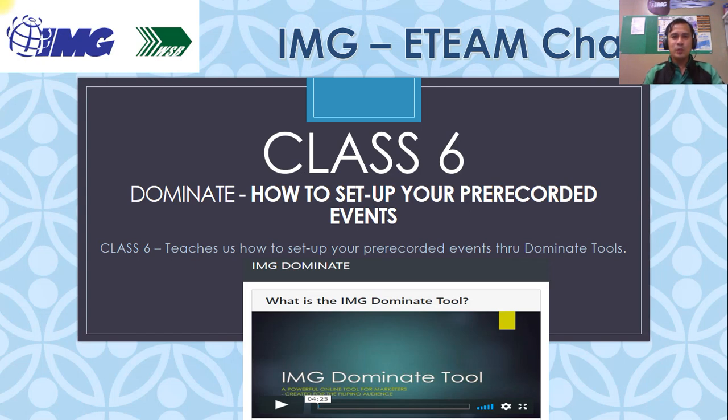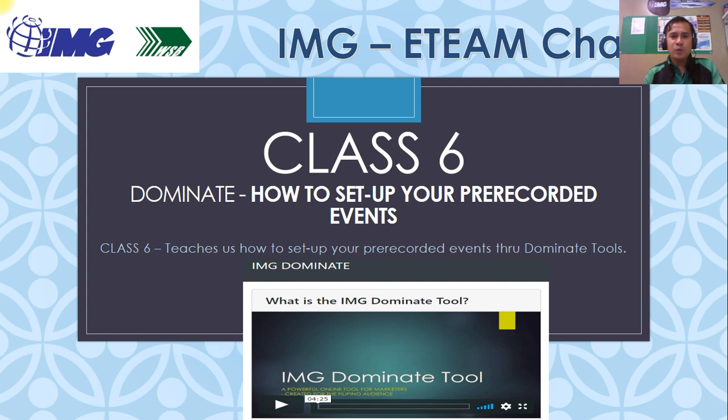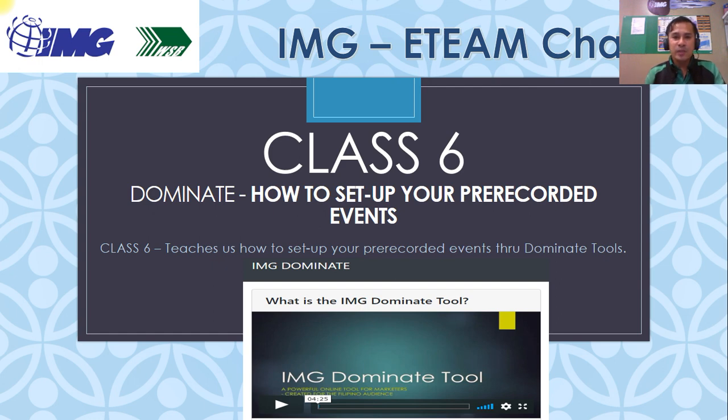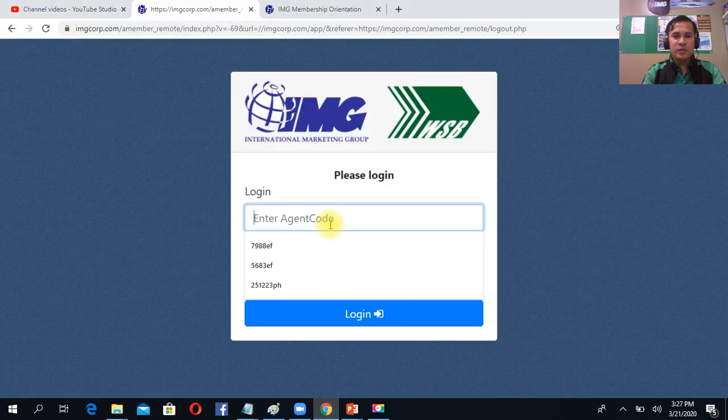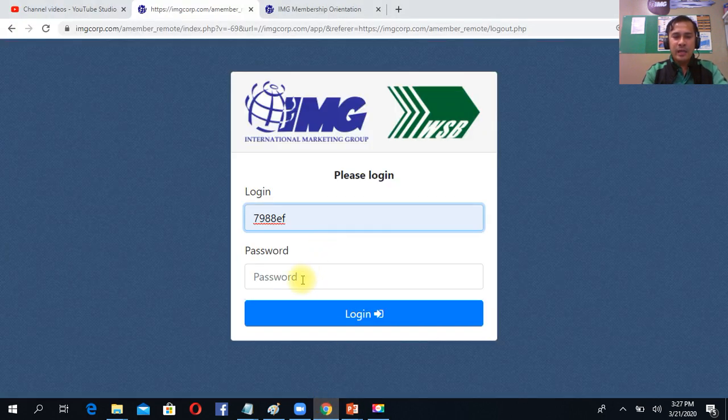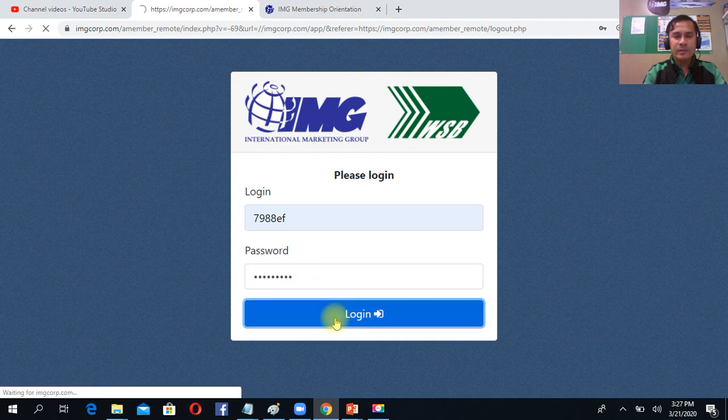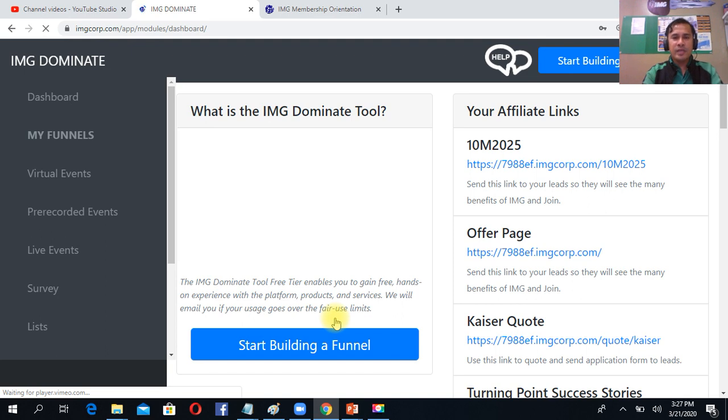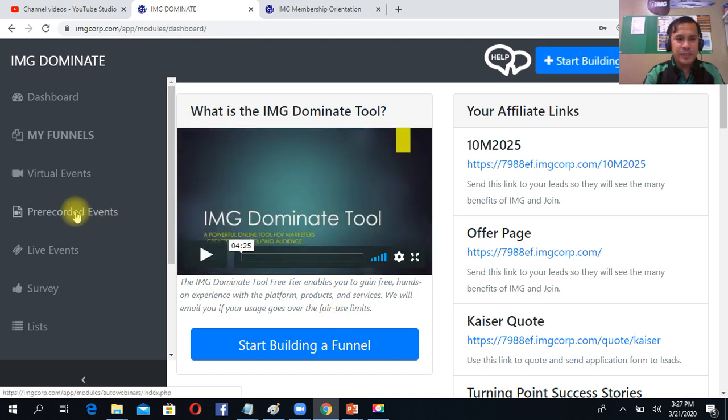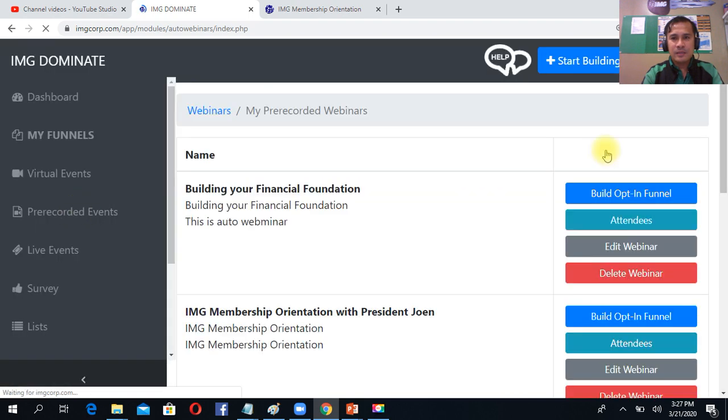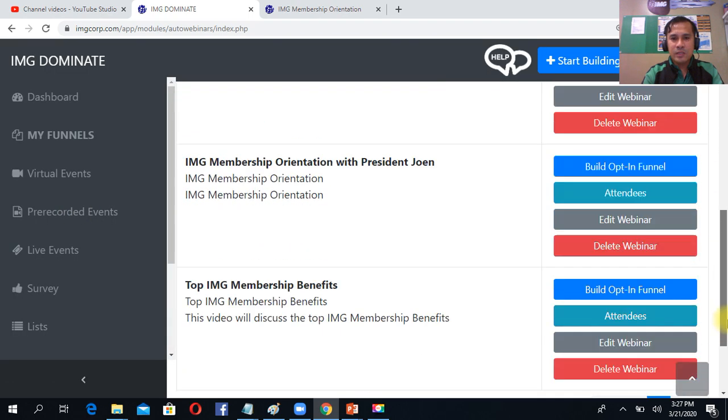Welcome to Dominate class 6, how to set up your pre-recorded events. This class teaches us how to set up our pre-recorded events through Dominate tools. Simply log into your Dominate website using your agent code and password and click login. Then, the moment you are inside your dashboard, simply click the pre-recorded events.